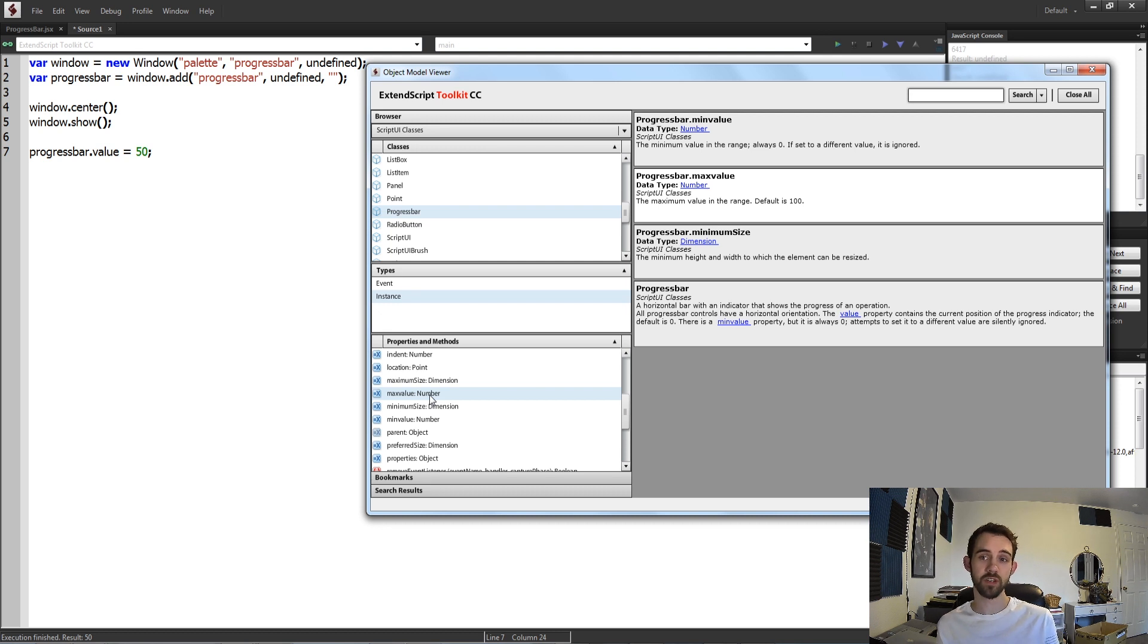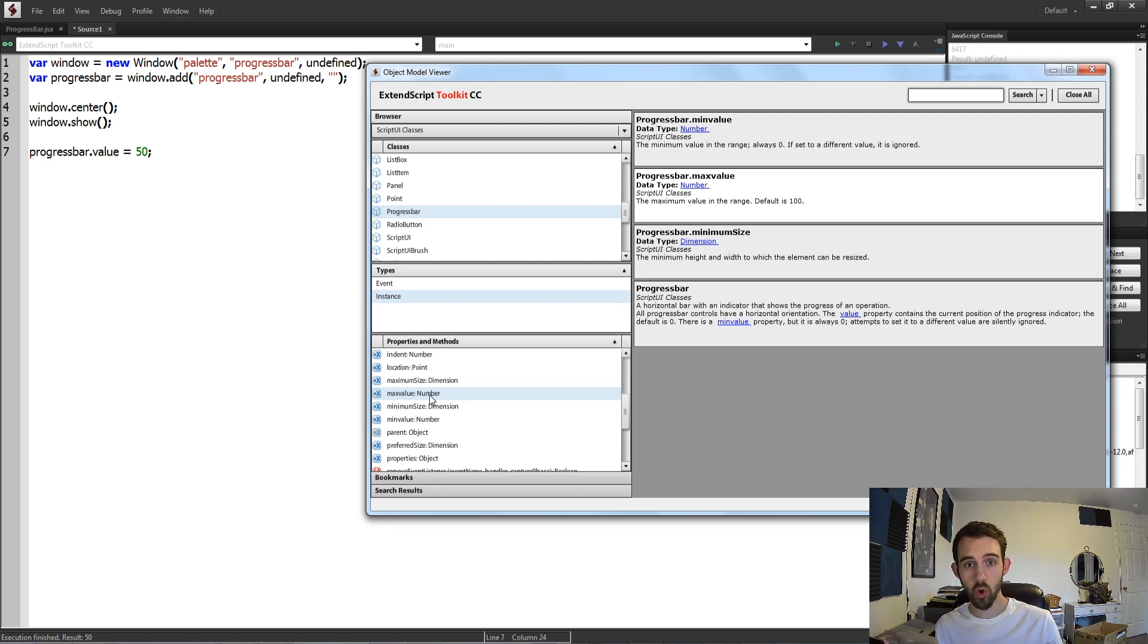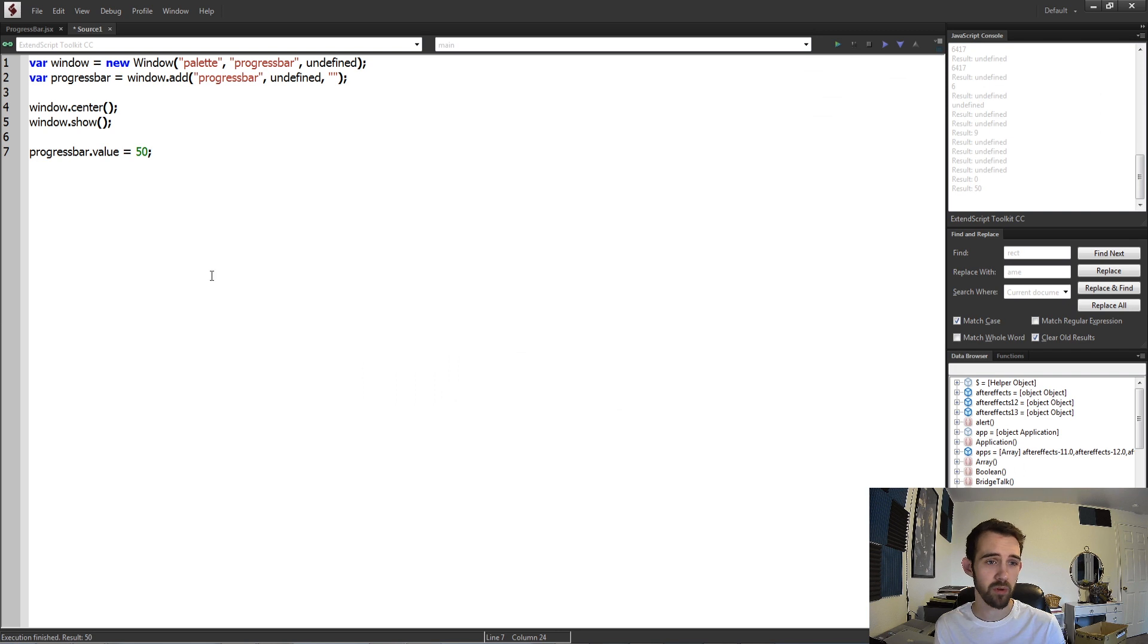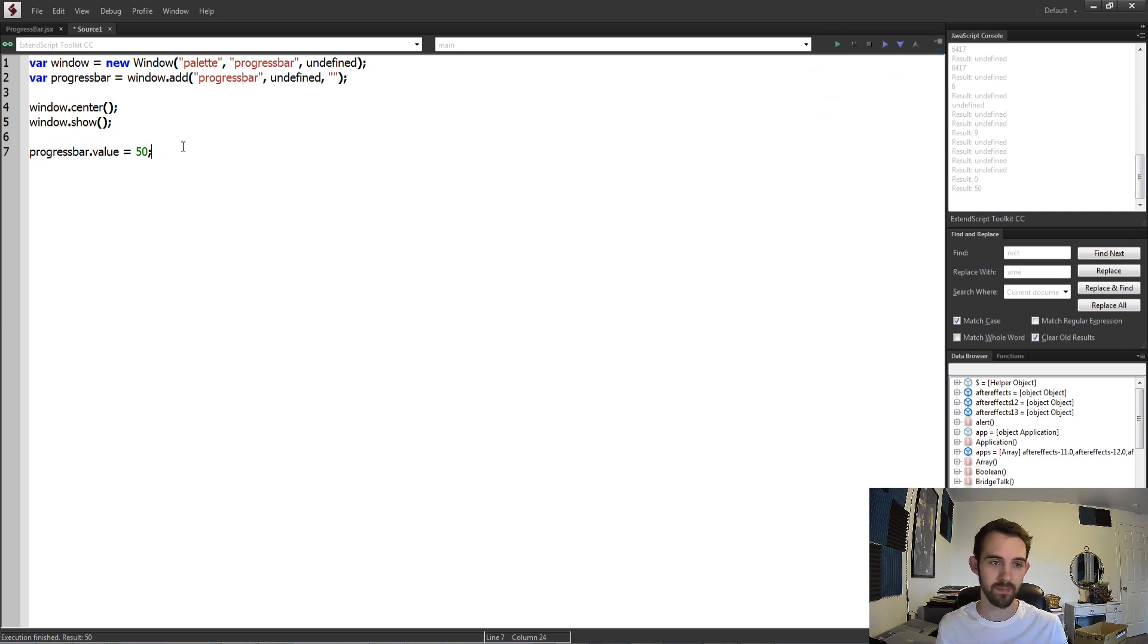So if you wanted to set a custom range from like 0 to 1000 or something like that to be more accurate for whatever your script progress requires, then you could do that as well. But most of the time just using the percentage of 0 to 100 is plenty.